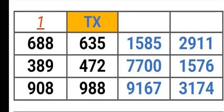Peak 2, Peak 3, Peak 4, All States, Per State Production, 2nd of July 2023. Texas Peak 3 and Daily 4, 688, 635, 389, 472, 908, 988, 1585, 2911, 7700, 1576, 91673, 174.